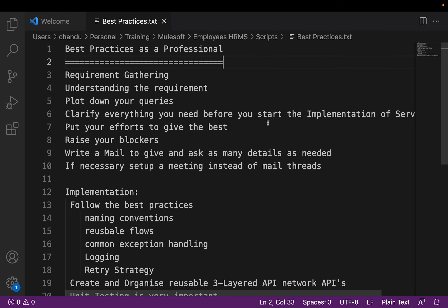What are the best practices to be a professional and also to be a team member? For any requirement, first we need to gather the requirement — gathering the requirement is an important role. It is very important to understand the requirement and also we have to note our queries so that we can ask them to understand the requirement thoroughly. Before implementing any services, whether it is an API service or some other technology, we need to understand the requirement thoroughly to give our best.